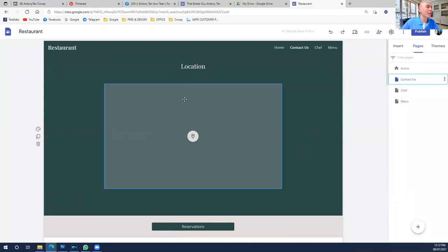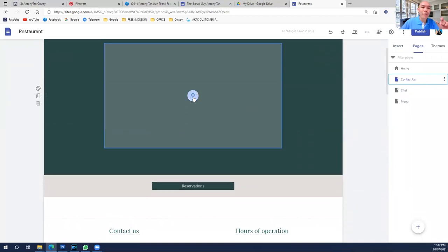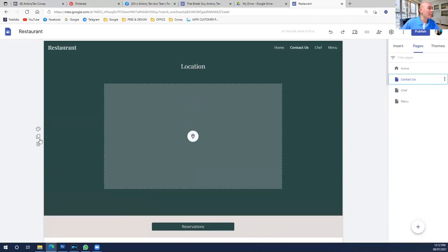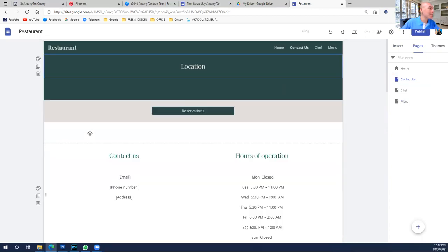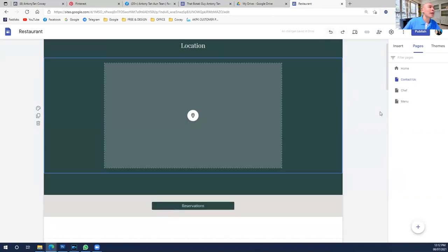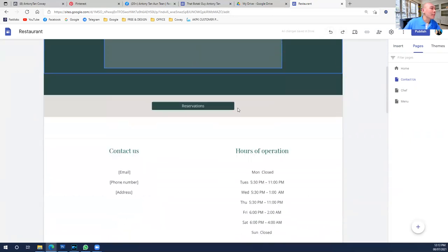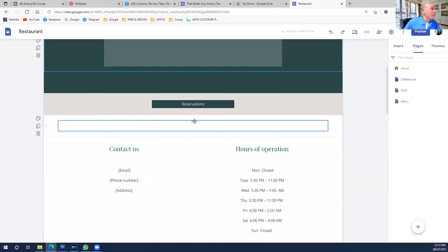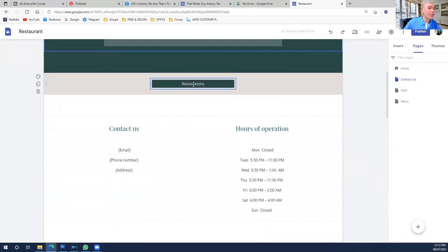Quick tour: the Contact Us page shows your location. If you want to put a Google Maps link, you can copy and paste your location there, and it will find and display it for you. If you don't want it, simply delete the page. To bring it back, use Undo — you have undo and redo up here. Just click Undo and it will come back.